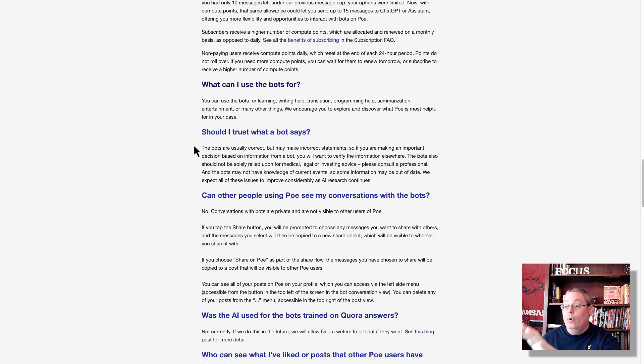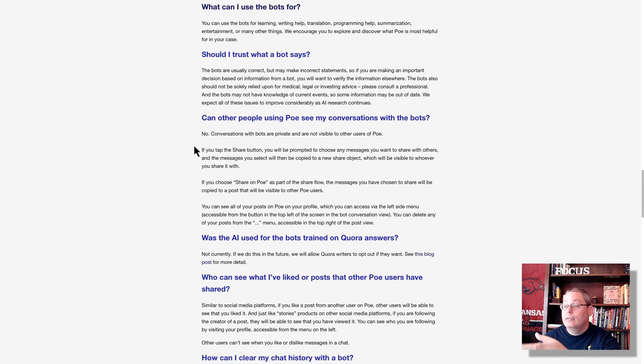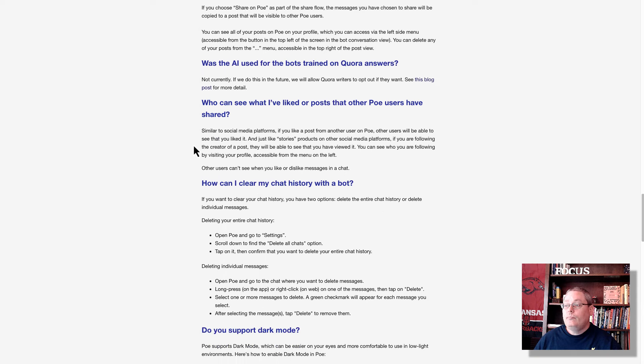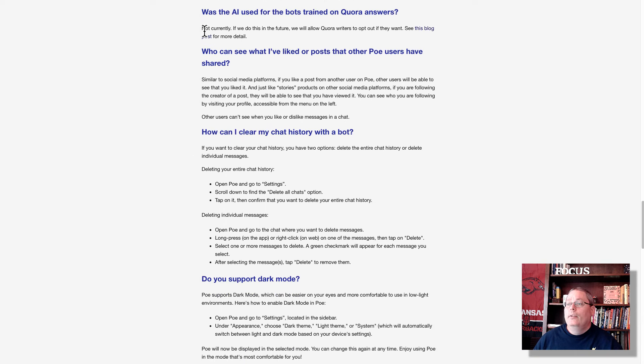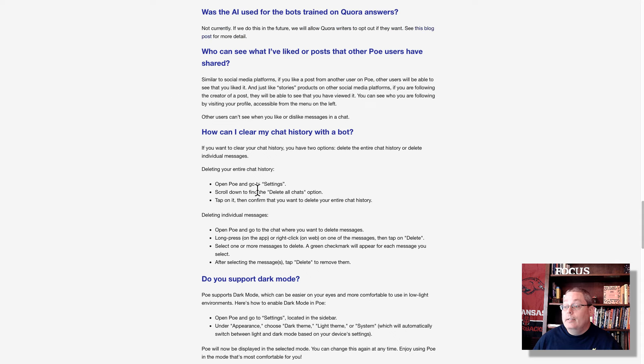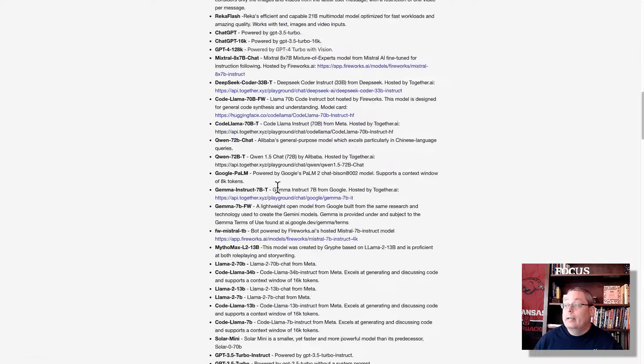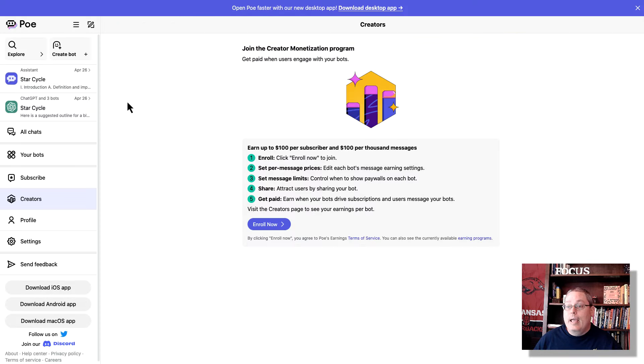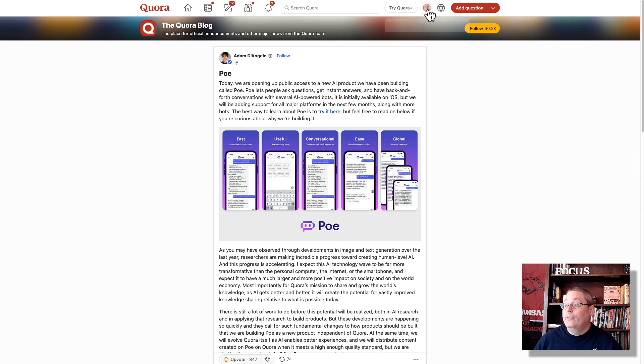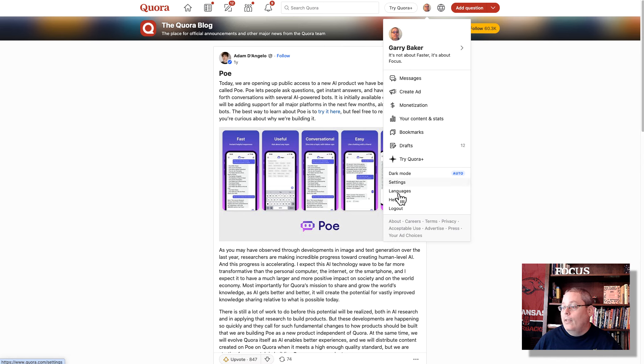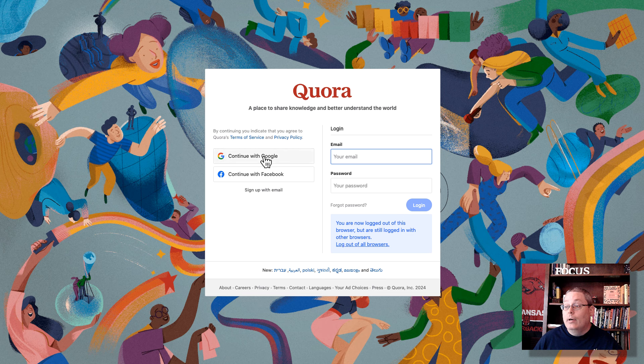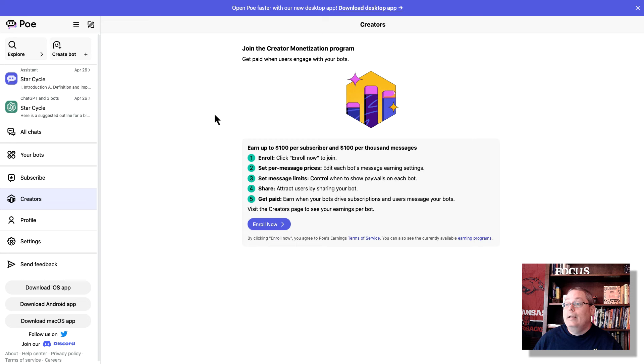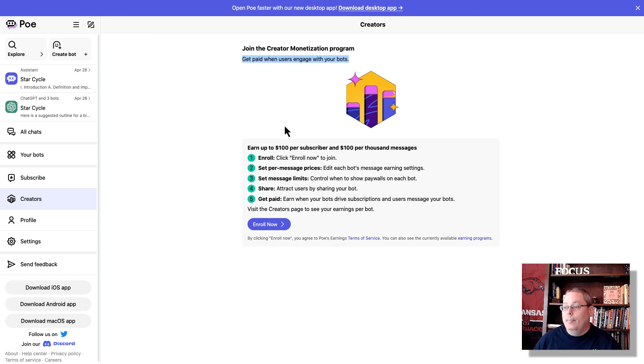It also explains compute points. You can see what the bots are used for, if you should trust the bots. Can other people using Poe see my conversations? And then here is the one that really was interesting to me. Was the AI used for the bots training on Quora Answers because this is from Quora? It says not currently. If we do this in the future, we will allow Quora writers to opt in. Now, it does talk a little bit more about Quora in here and the fact that your Poe account, or the account that you create when you set up Poe, is also tied to your Quora account. Now, this is my profile over at Quora. This is tied to a different email address, so it's not linked to the Poe account. So I'm not really clear on how that works. If I was to log out of this account and then log into Quora and continue with Google, like I did when I set up my Poe account, I think those will be linked somehow. But right now,